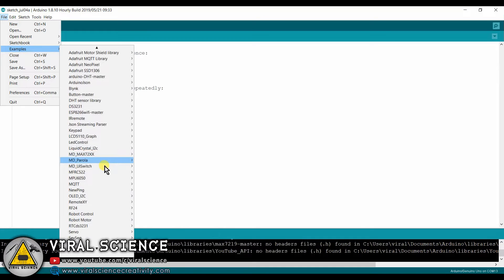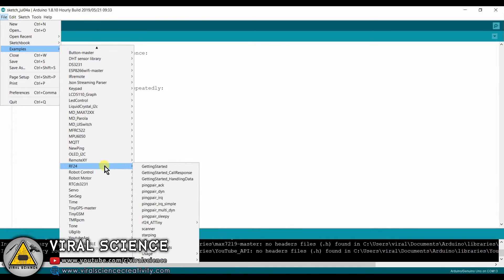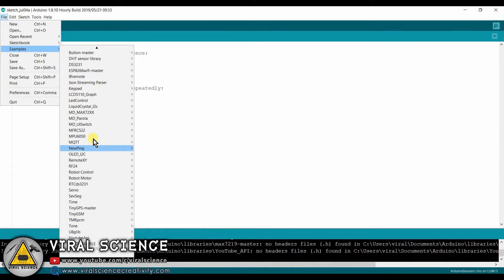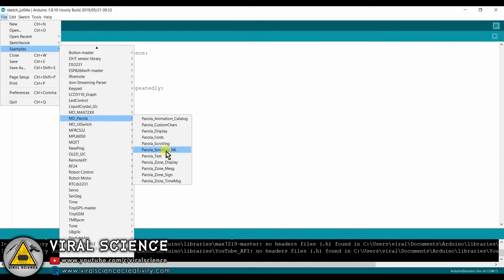So now we will open the scrolling example of MD Parola and edit the text and upload it to our Arduino board.